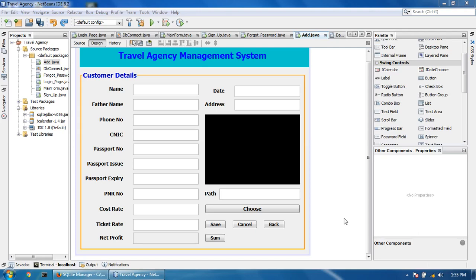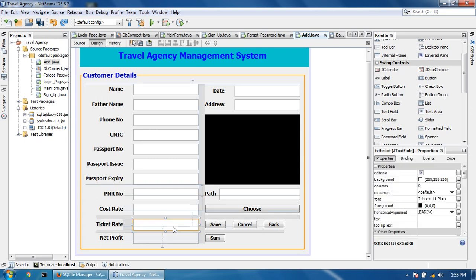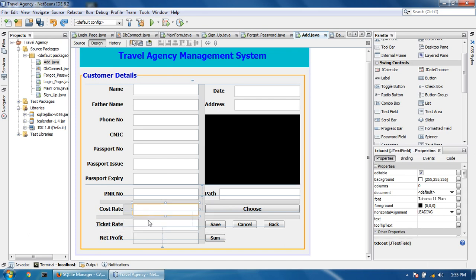Assalamu alaikum friends, welcome to Java programming projects. My name is Shafia San. Today I will show you how to restrict input in a text field, and when this field loses focus, the data will automatically sum and paste in this text field.